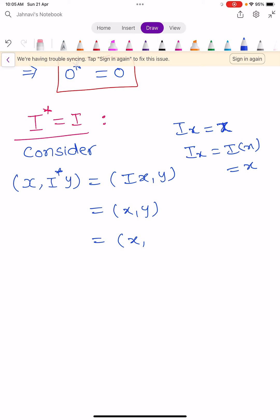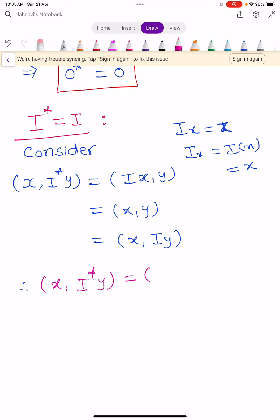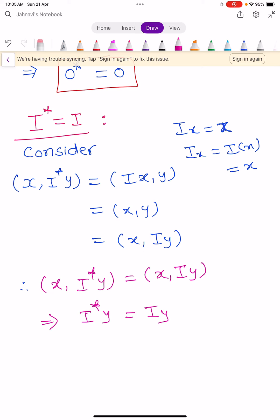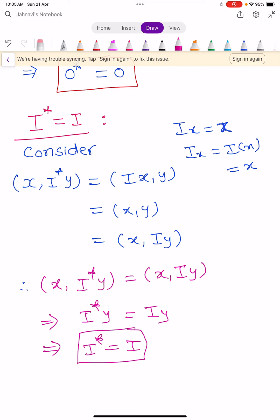By using the same reasoning, you can write inner product of X and IY. Therefore, inner product of X, I star Y equals inner product of X, IY, which implies I star Y equals IY, which implies I star equals I. So the adjoint of the zero operator is 0, and the adjoint of the identity operator is again the identity operator.